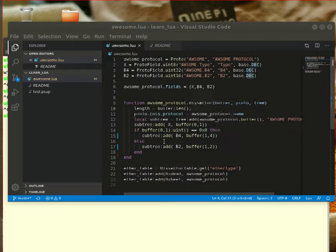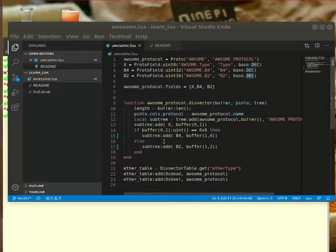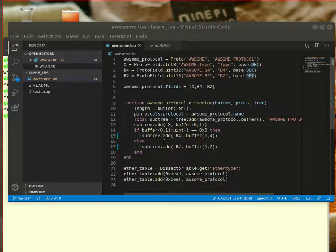Welcome everyone to this Lua tutorial. In this tutorial I'll show you how to set up a very simple protocol dissector using Lua to extend your Wireshark and then show how it looks in Wireshark, how to install, etc.